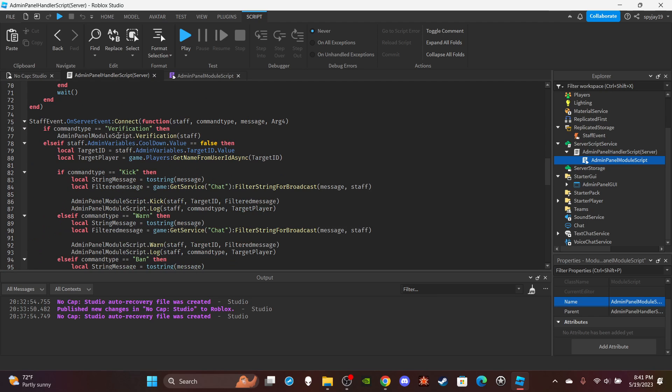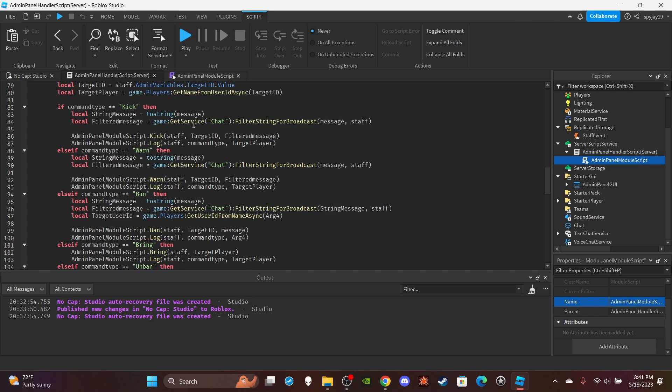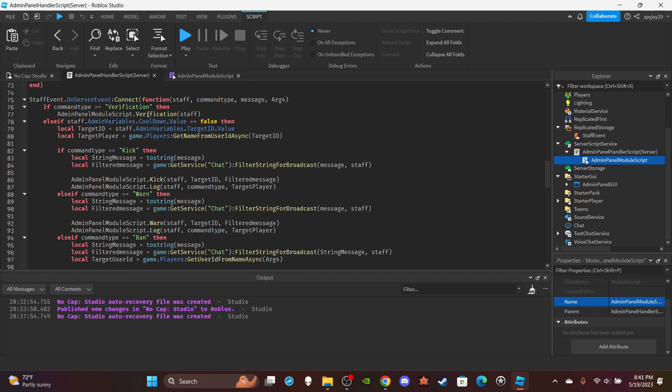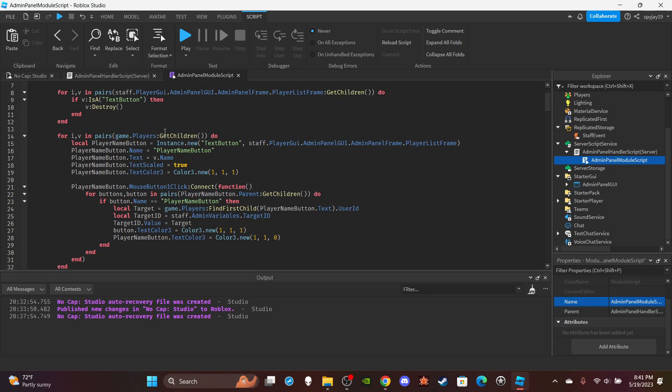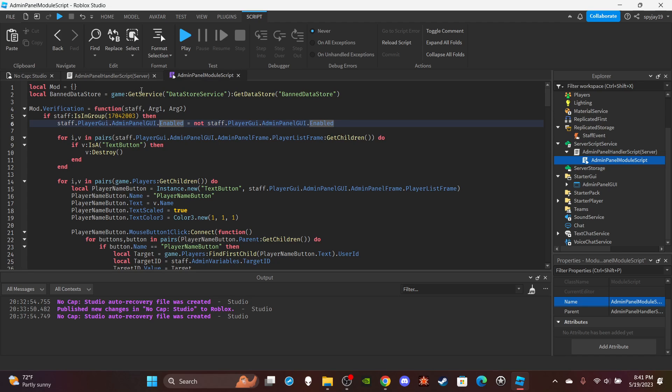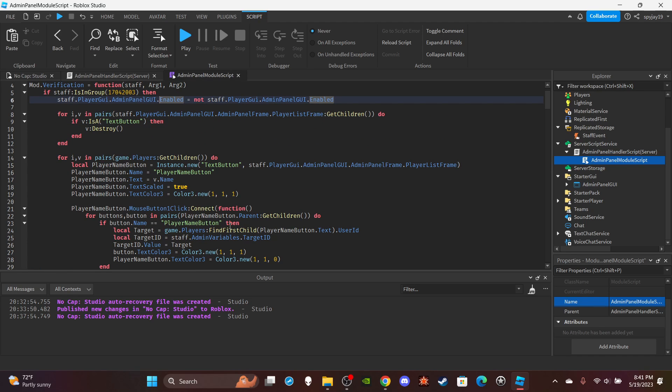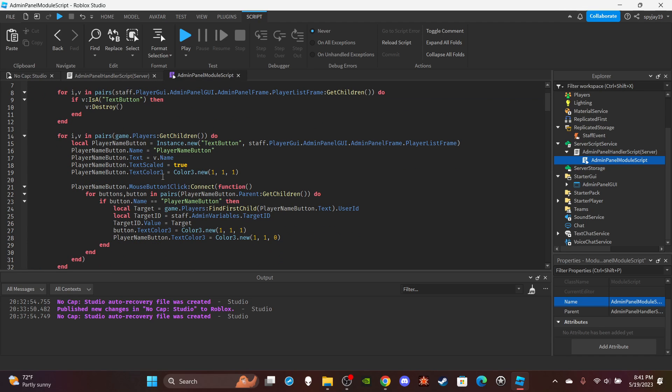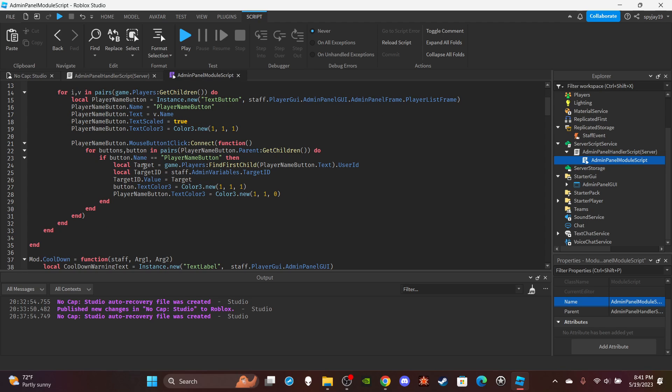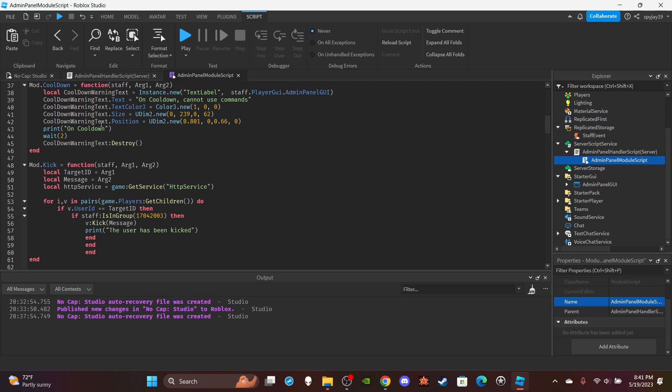Then right here we have the different command types and stuff like that. So pretty much verification. This simply triggers the module to pretty much check if a player is a member of a group. If a player is a member of a group, it will then pretty much either enable the UI or disable the UI because you can use the key bind to disable the UI and re-enable it. Then this function pretty much just creates a leaderboard. It just creates a leaderboard of all the players in the game and makes it so that if you click their name, it'll change the admin variable target ID value to the player's user ID and stuff.